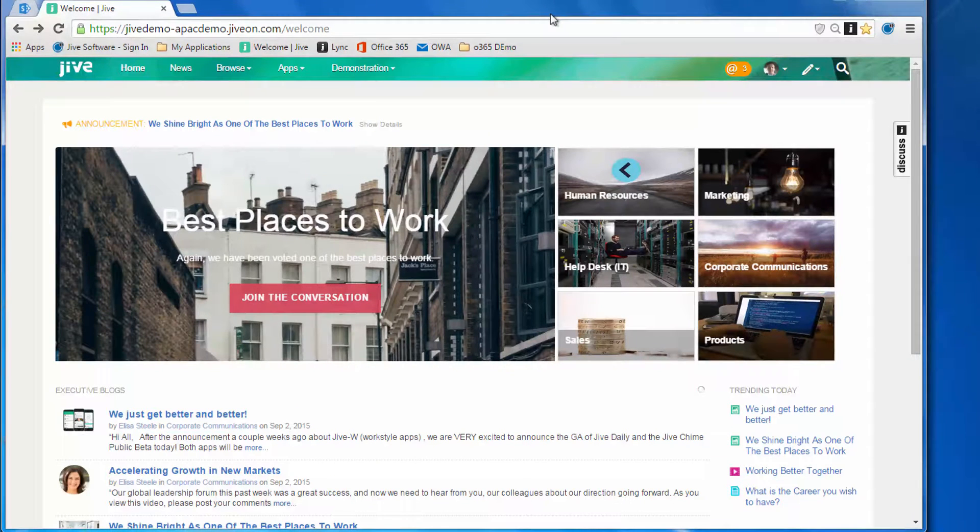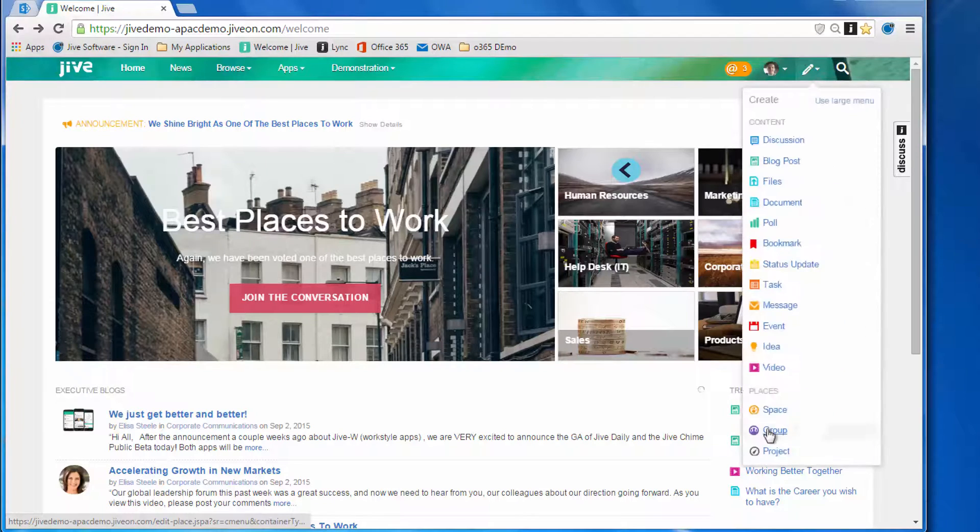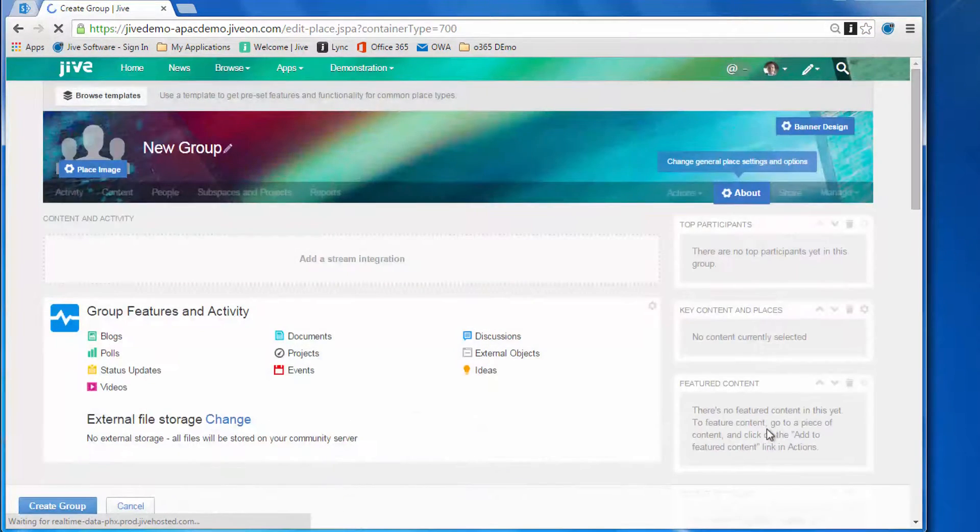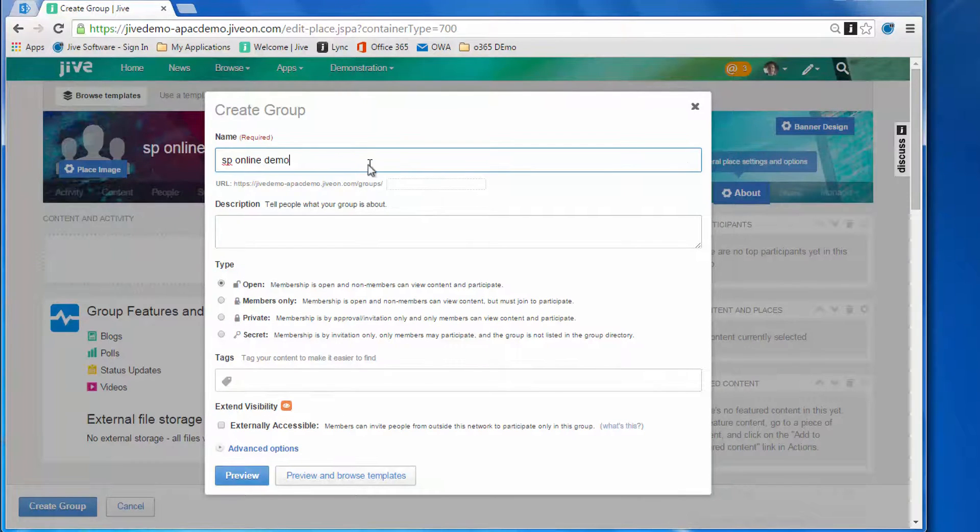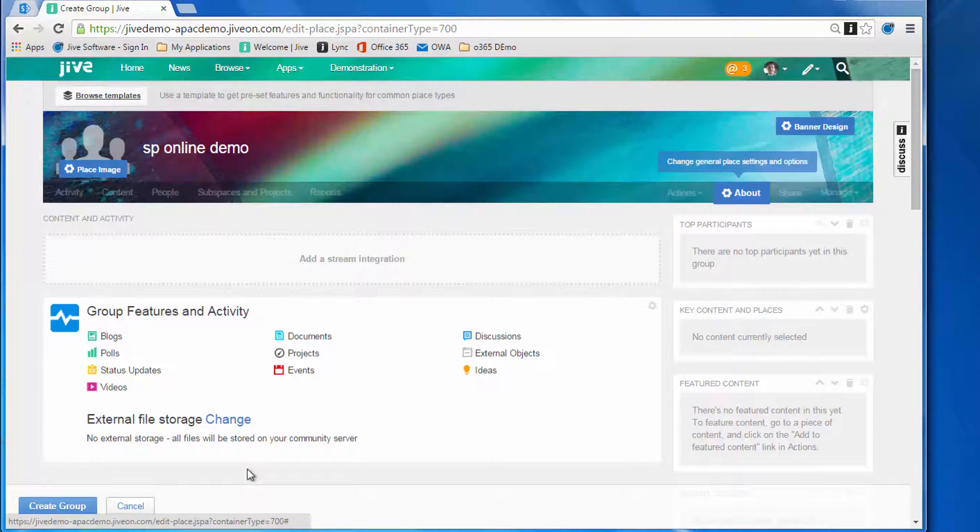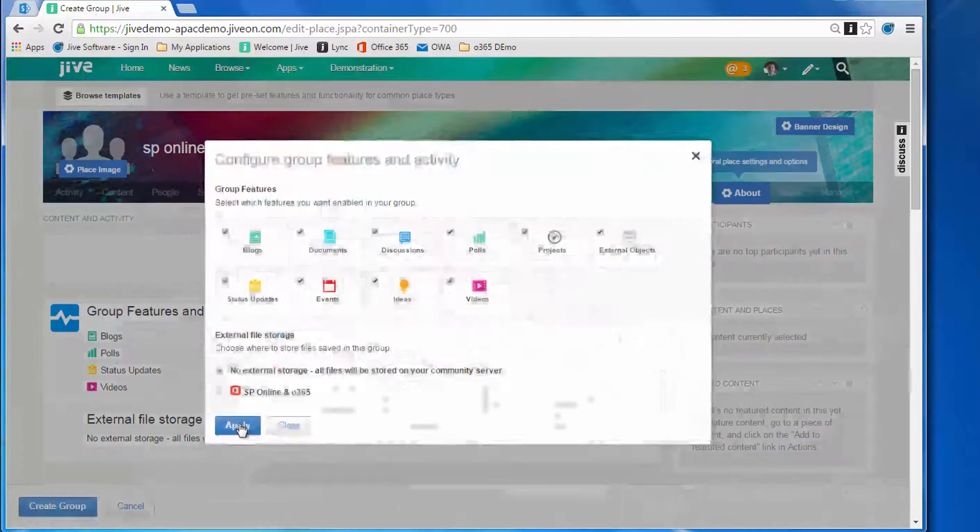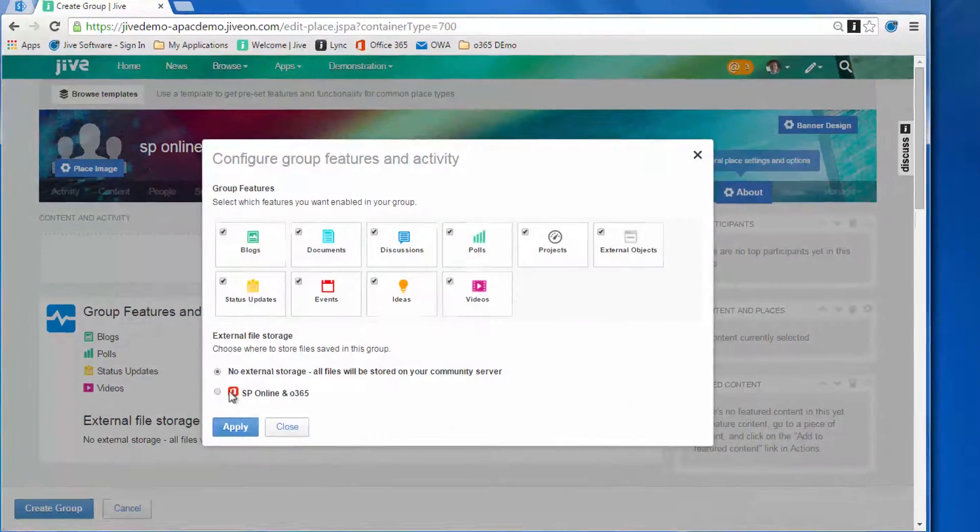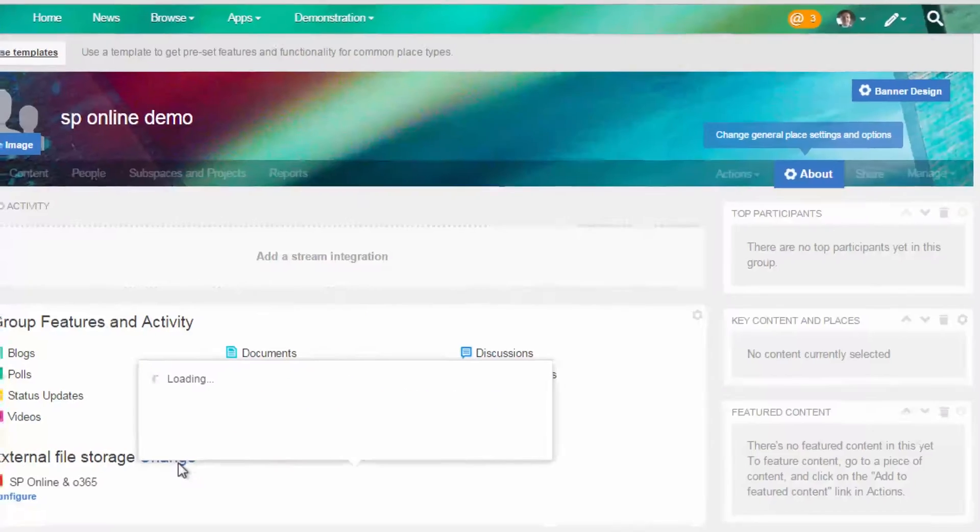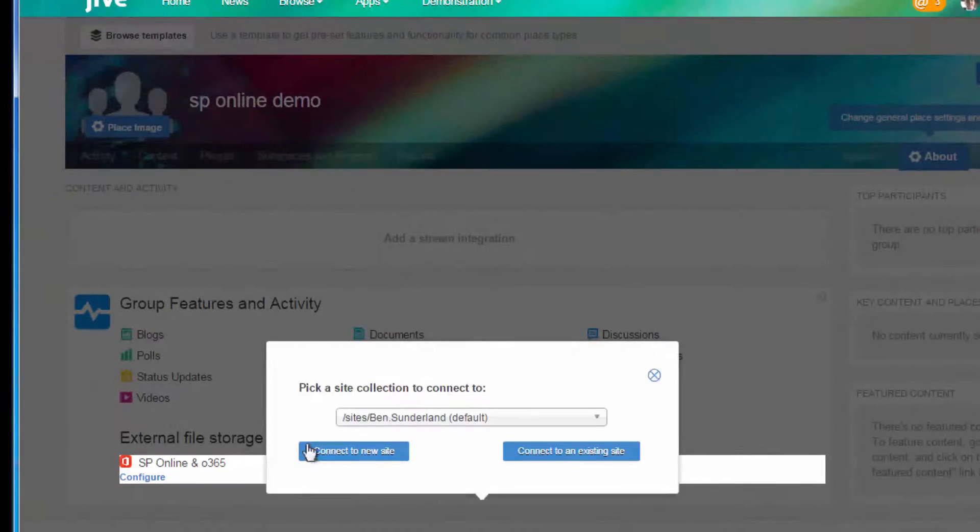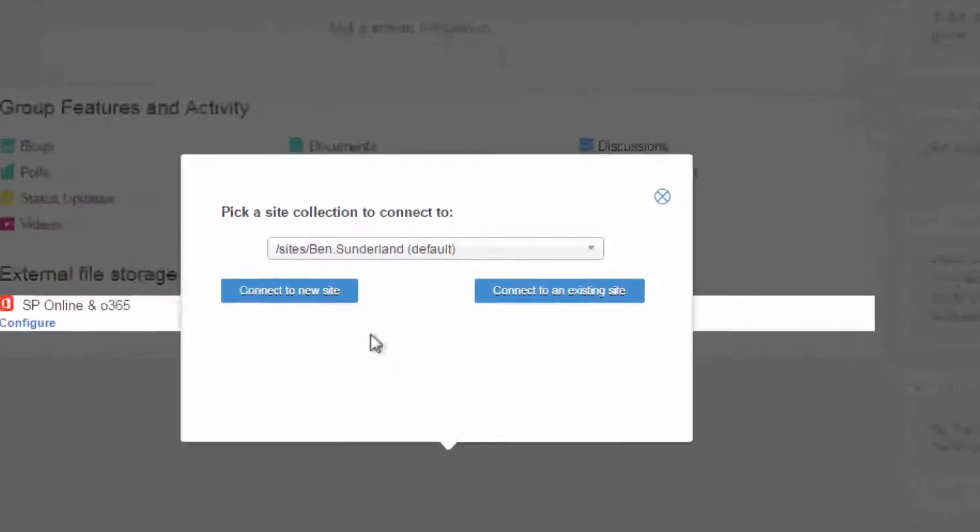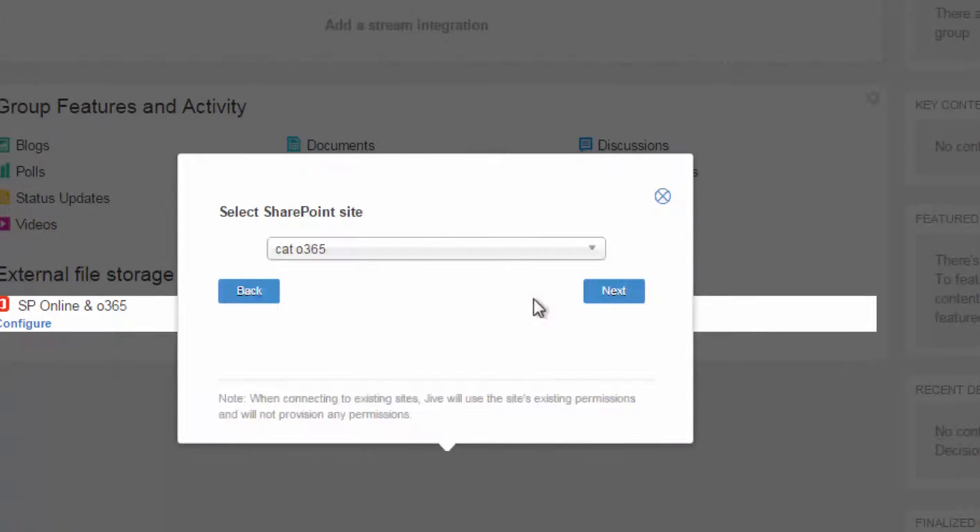Let's switch over to the Jive site and create our Jive group. We'll give the group a name and fill in some basic metadata for the group, and here we'll select the file storage to be the Office 365 SharePoint Online add-on. Here you can see the configuration for the connection.